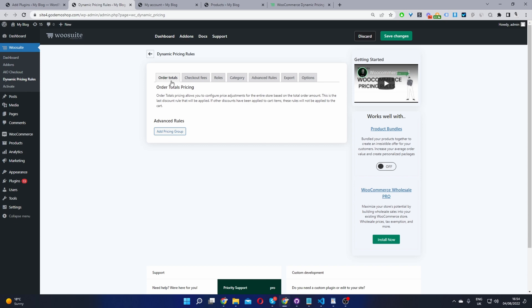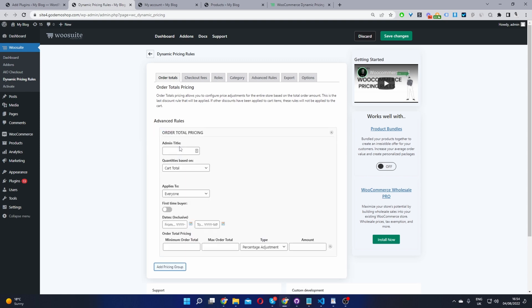So to do this we'll stick to this tab here where it says order total and I'll go ahead and add a new pricing group. You can add multiple different rules targeting different buyers. Okay so we'll just give this one a name. Where it says admin title we just give it a name and it's just for internal purposes only. So I'm just going to say spend over a hundred dollars first time buyer or something like that.